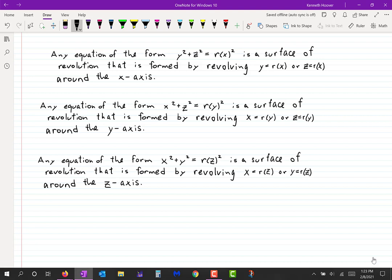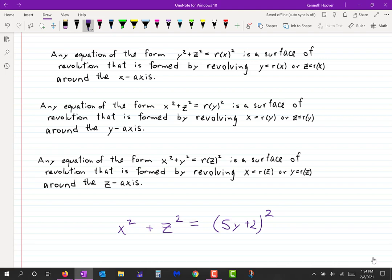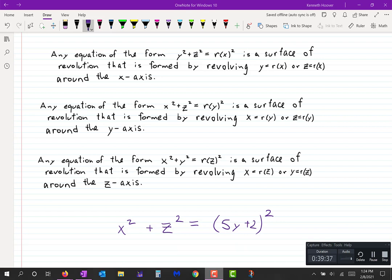That's all for this section — for this lecture. In the next lecture we'll still be in the same section of the book; there'll be a second lecture from section 11.1.